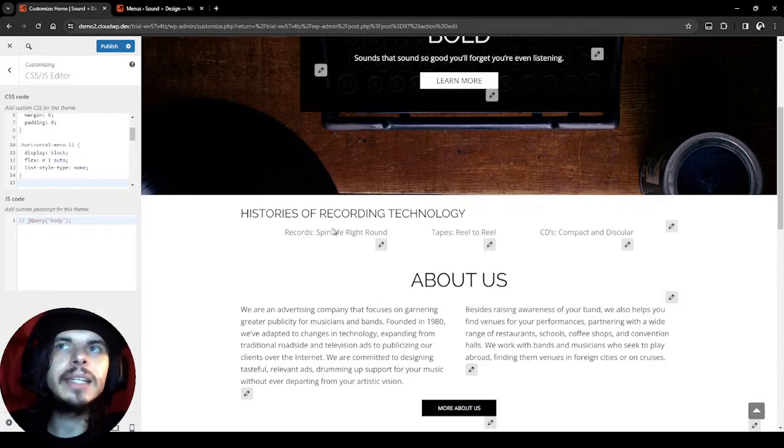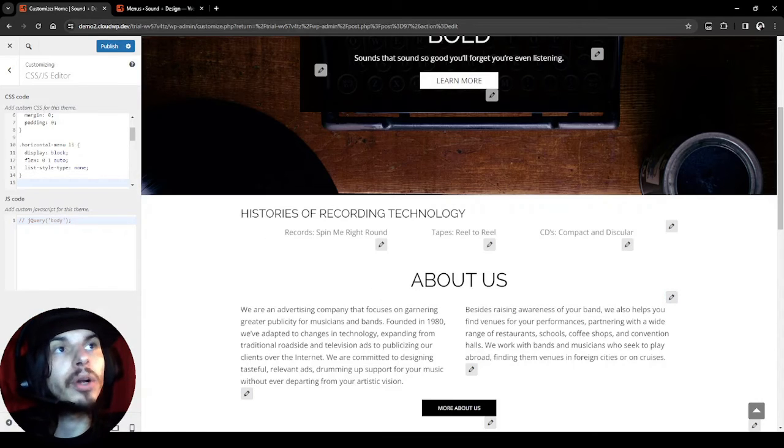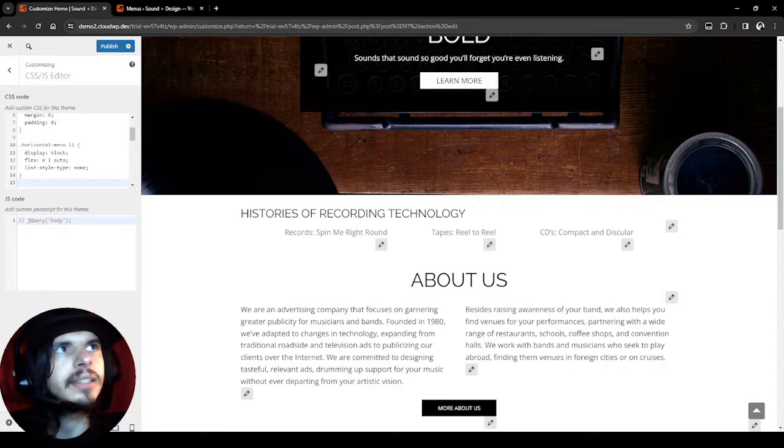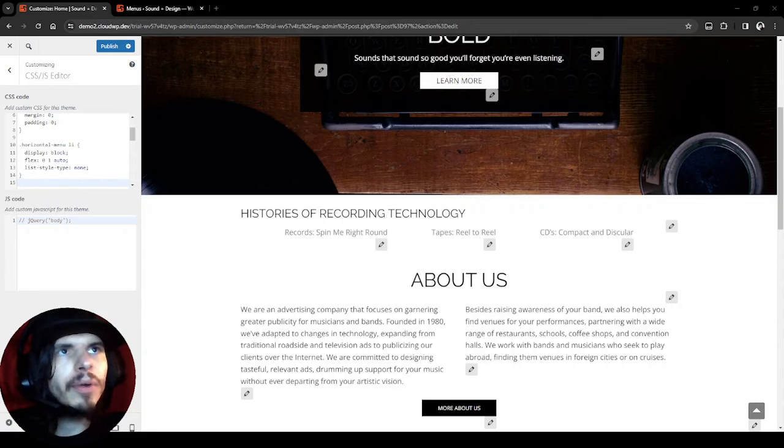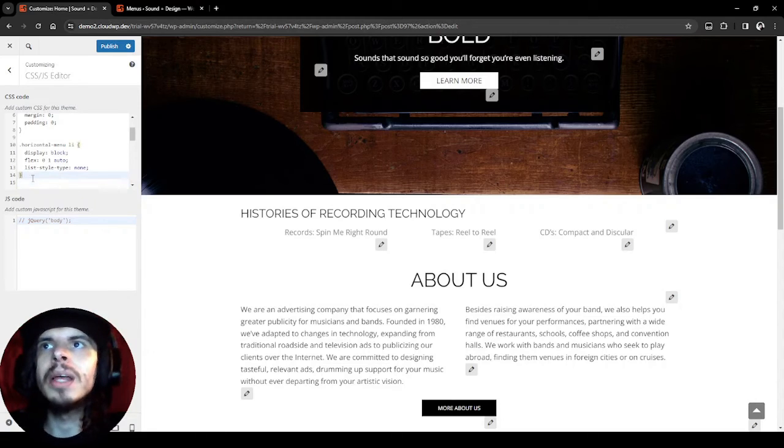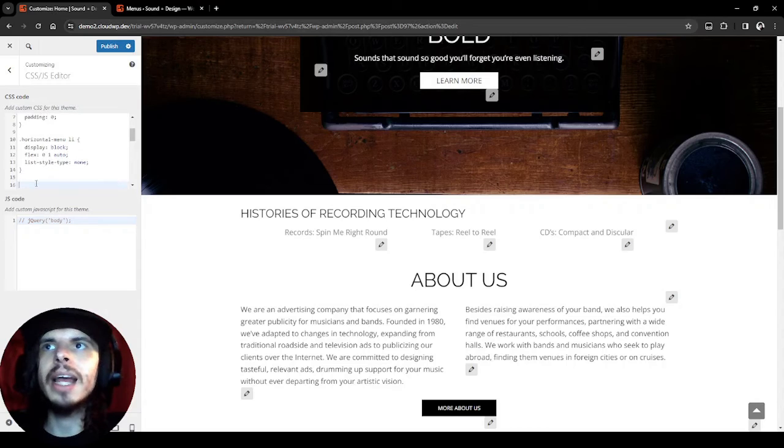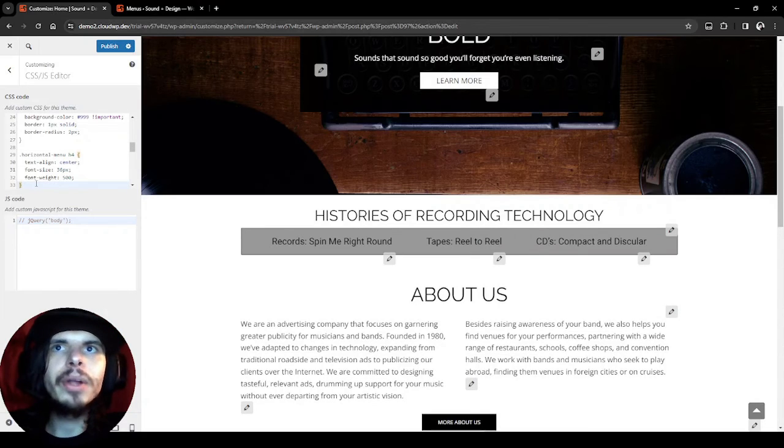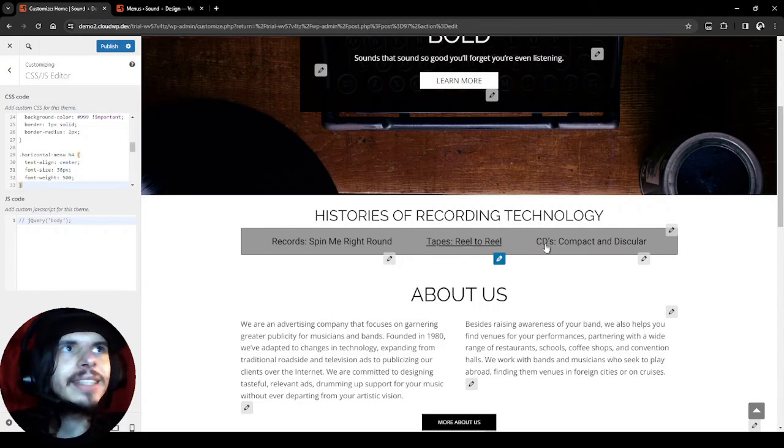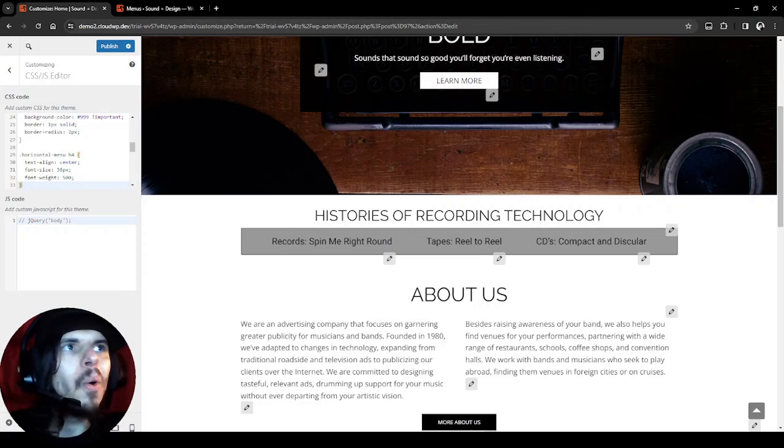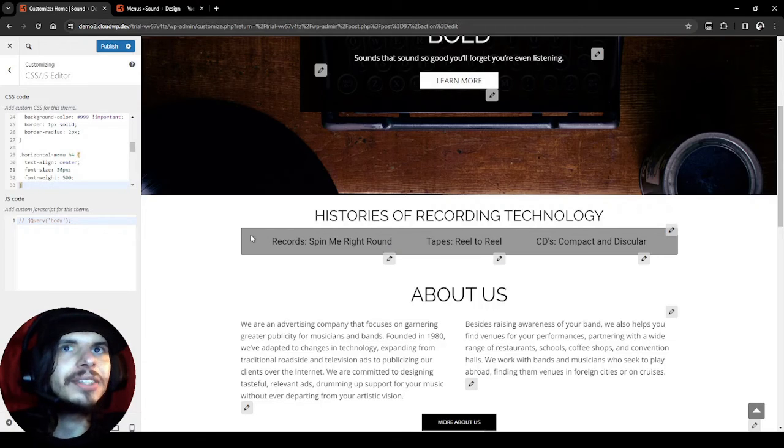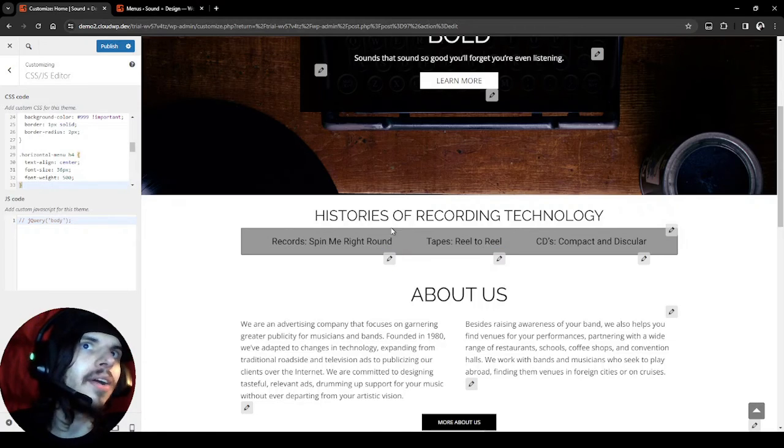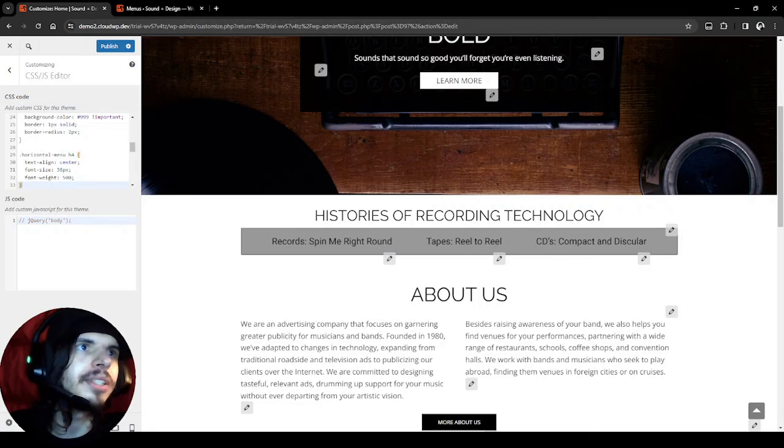I did go ahead and write a couple more custom rules to just enhance this a little bit. I would recommend if you're interested to do the same. Let's go ahead and just add that. Boom, there we go. Now we got a nice fancy little horizontal navigation menu that leads you to my Histories of Recording Technologies posts.